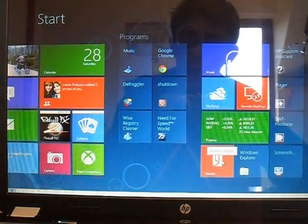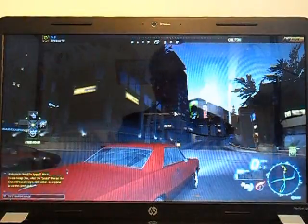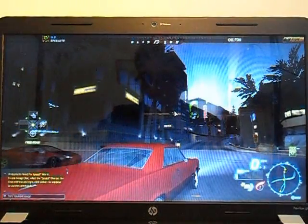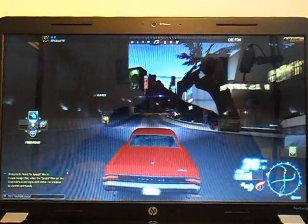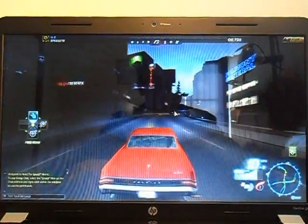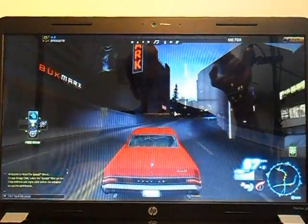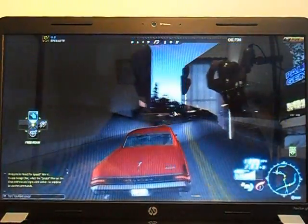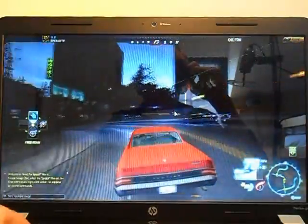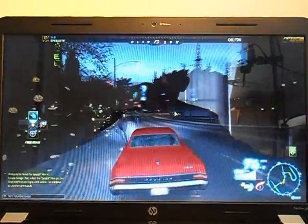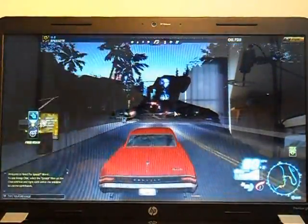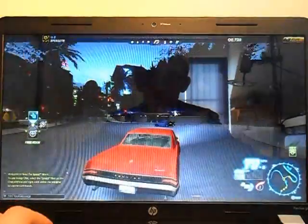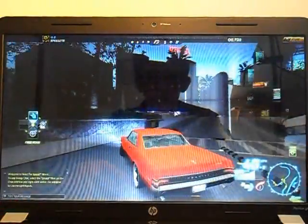And also we're going to look at game performance now. Okay, so here we've got Need for Speed World, which is an online game by EA Games. And this is going to be testing the speed of the internet because it's online with the download at the same time.